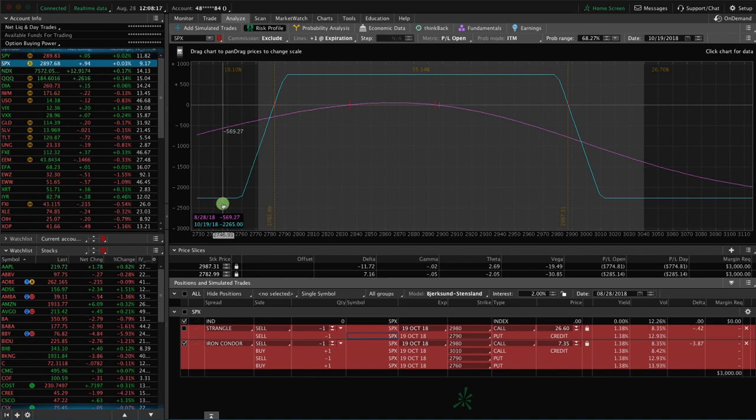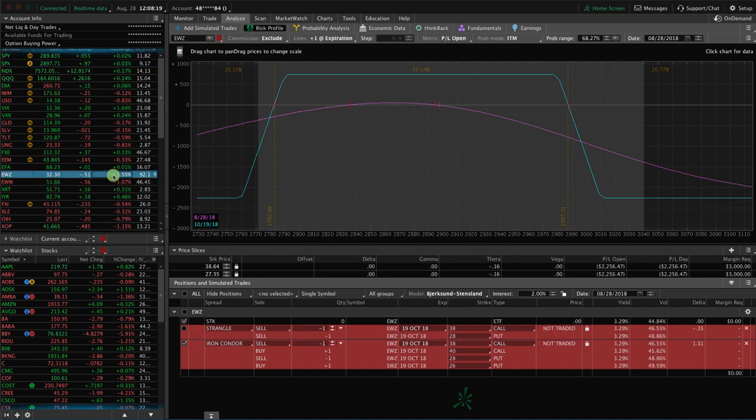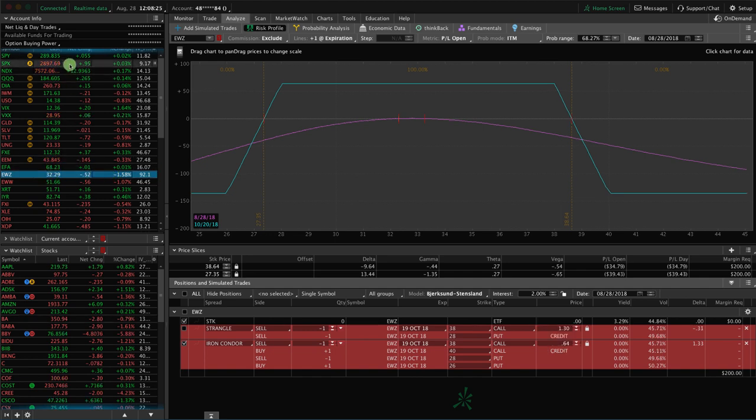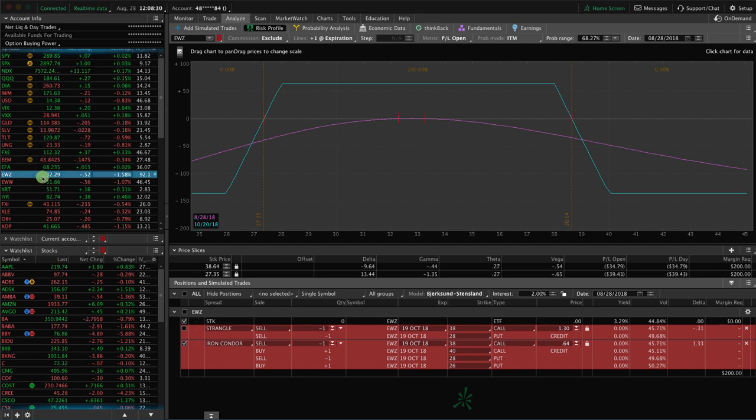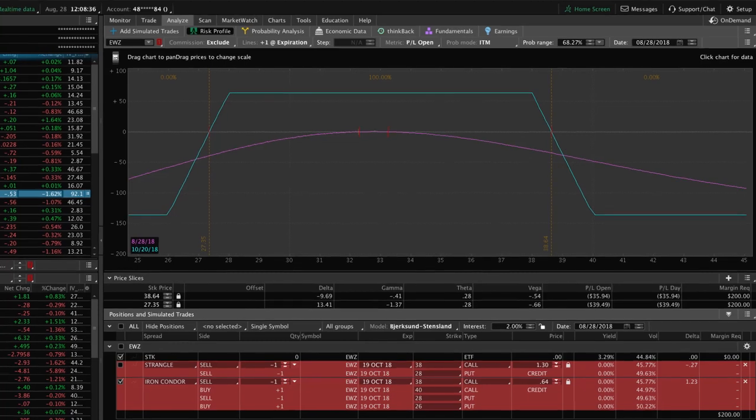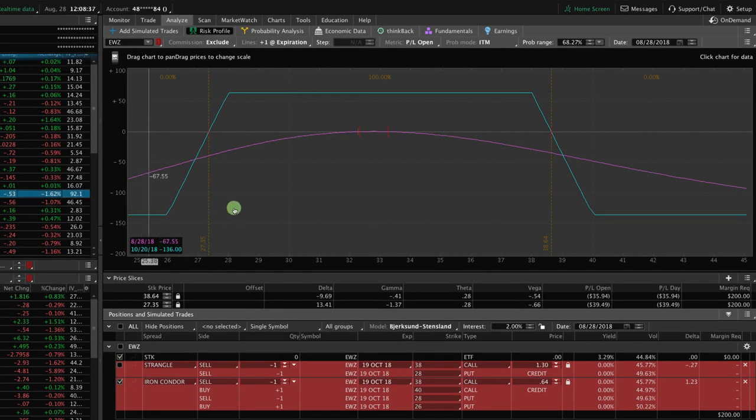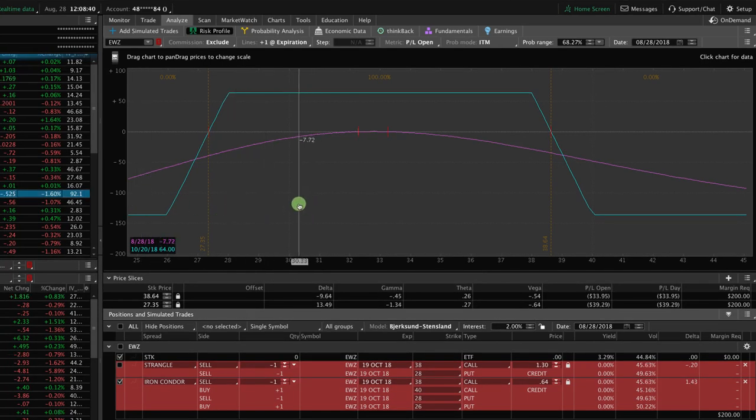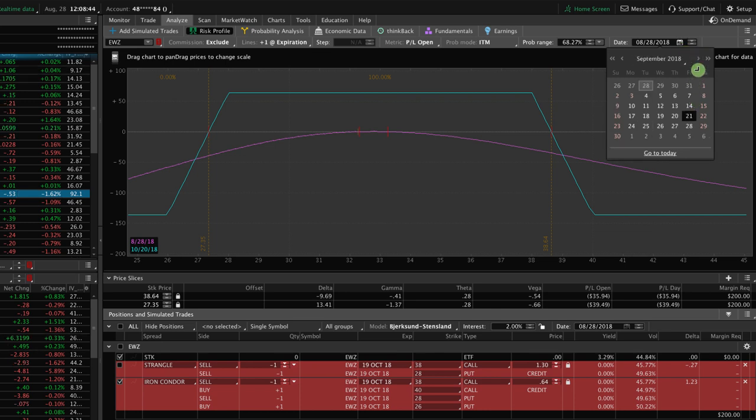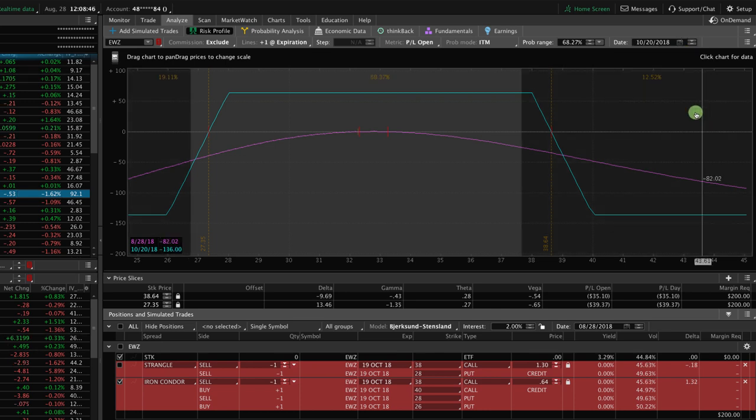Let's go to one more example and let's take a look at EWZ, which is the Brazilian ETF. Now look at the difference in price of what these symbols are trading at. SPX is trading at nearly $2,900 at the time of this recording, and EWZ is trading at a little over $32 a share. So that's a massive difference, right? So let's take a look at the Analyze tab here and see what the difference is. Let me change this to match up with our expiration date, which is 1020, so we get some accurate readings.